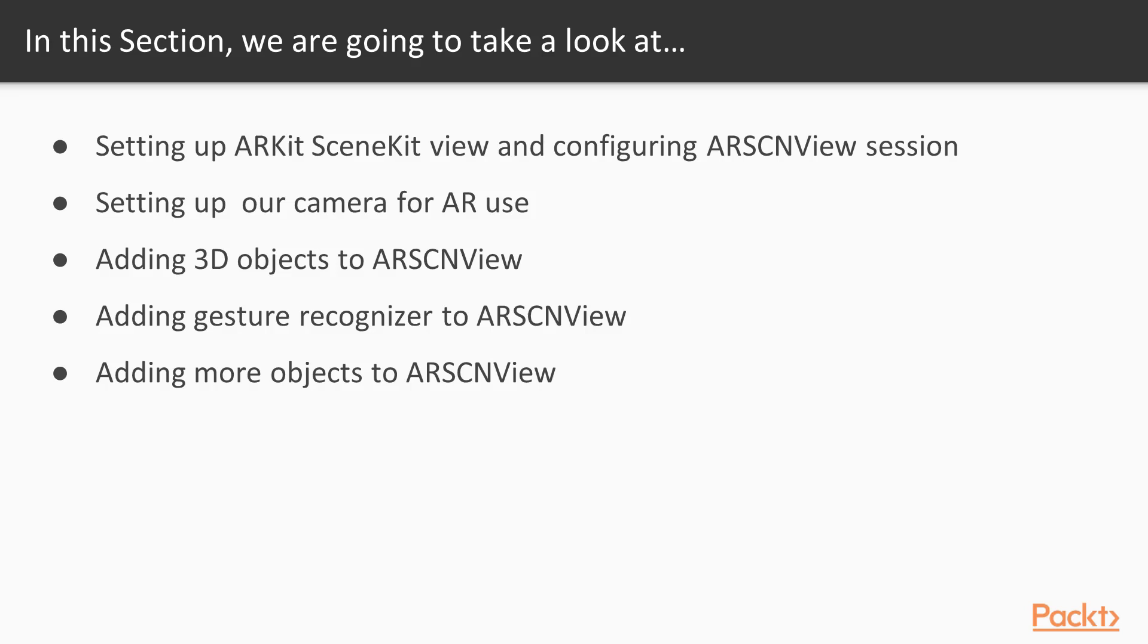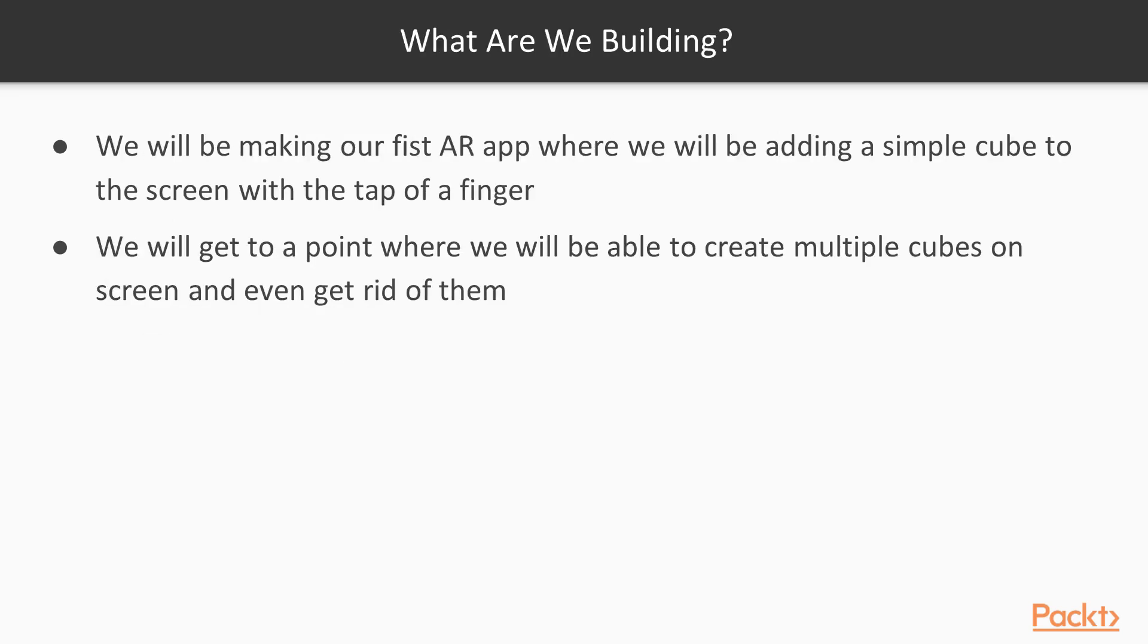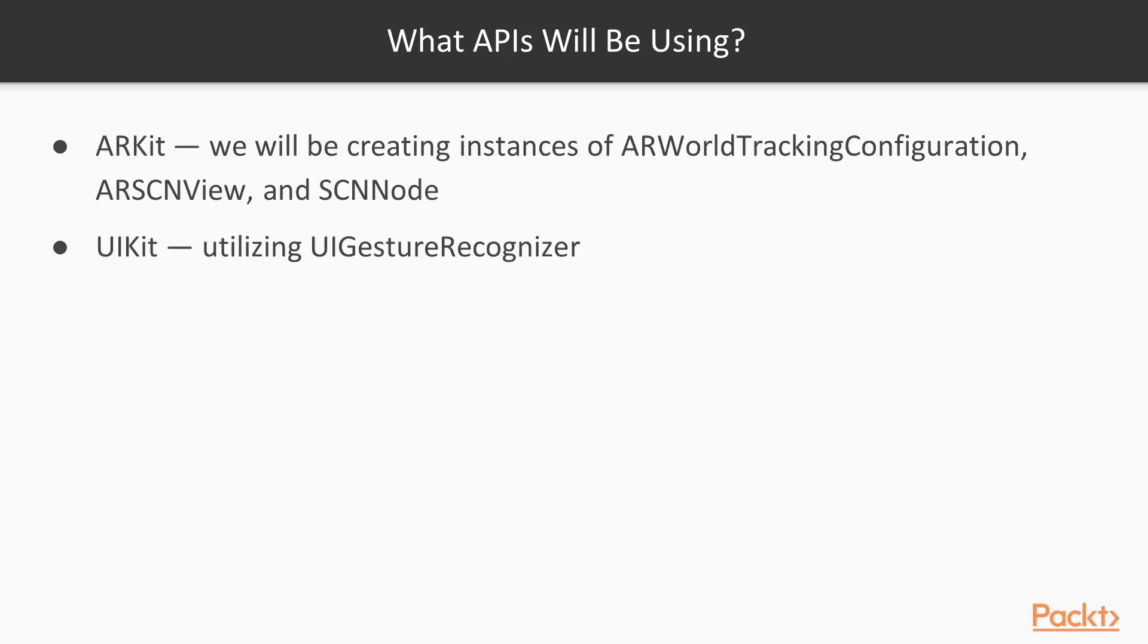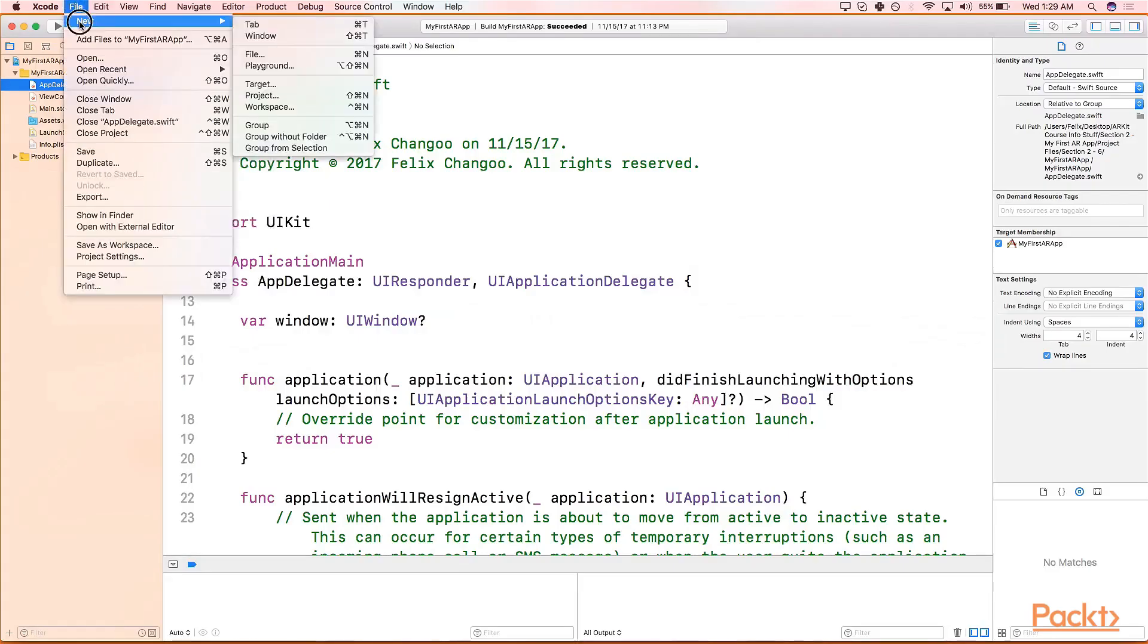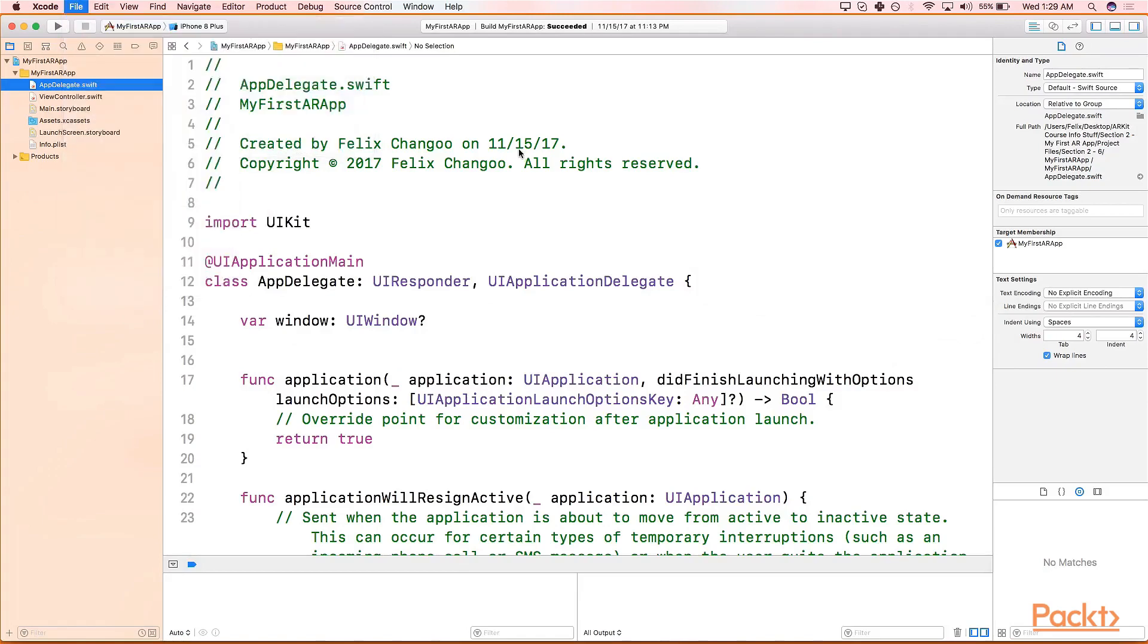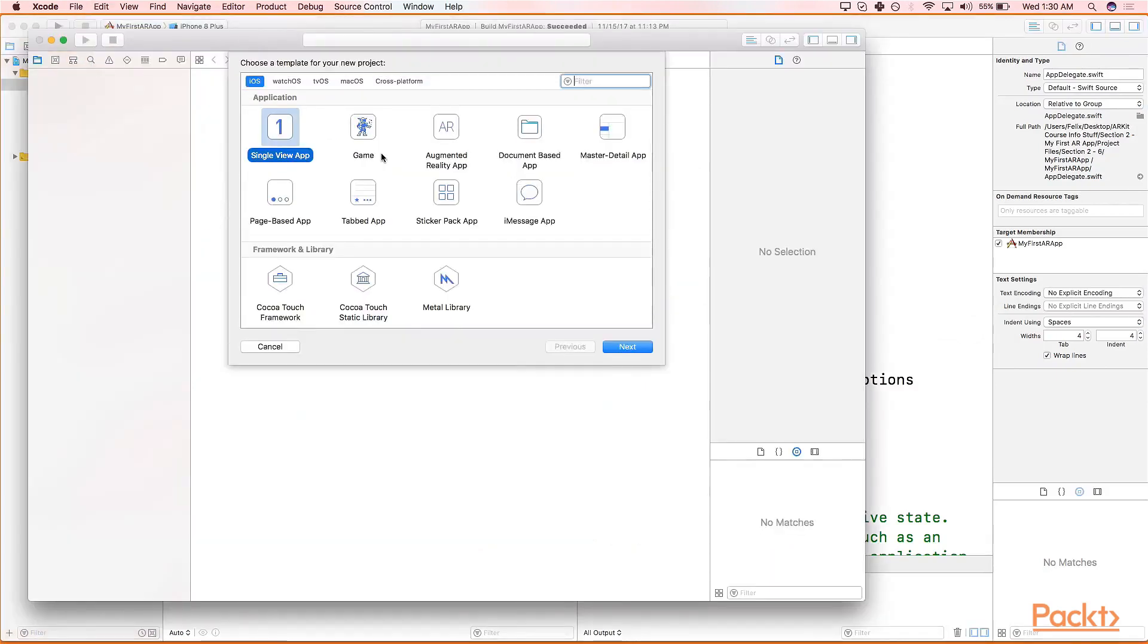In this section we will be building our first AR app ever. Most of you watching this, I believe it's your first AR app ever. We will be building a simple app where we will place cubes on screen with the tap of our fingers. With another tap of our fingers we will be able to remove set cubes. What APIs will we be using? ARKit obviously, as well we will be utilizing UI gesture recognizers.